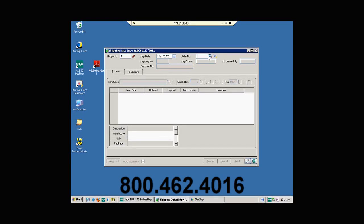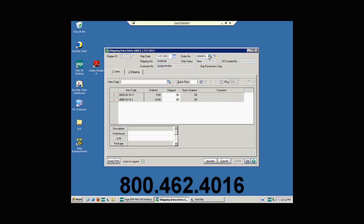What we thought we would do today is basically just go through a workflow scenario with utilizing shipping data entry within MASS. What I have open is shipping data entry, which is a module inside of MASS that allows you to do your fulfillment on your orders. I'm going to just type in an order here, bring it in to shipping data entry.